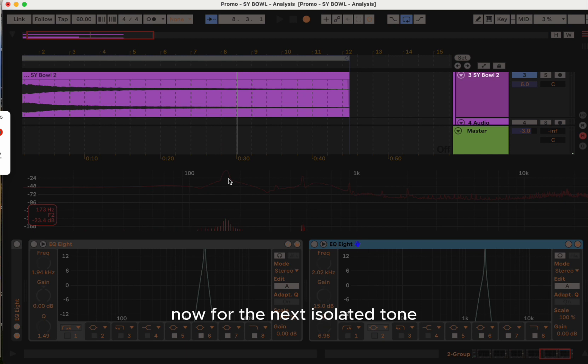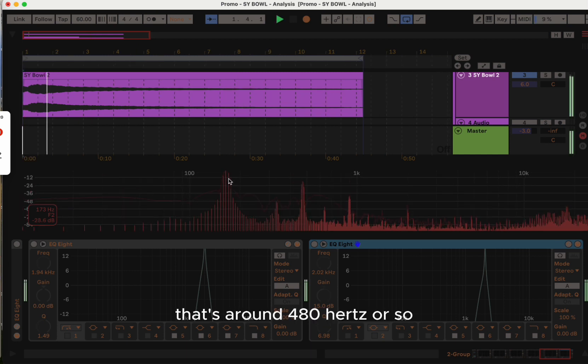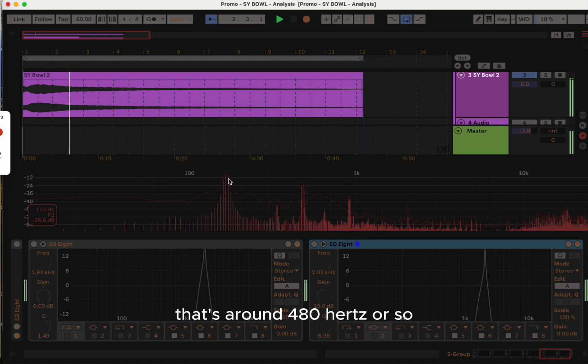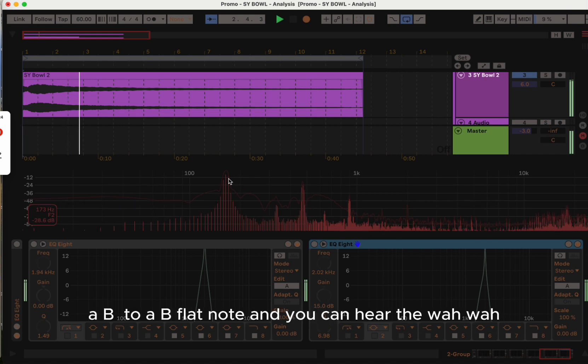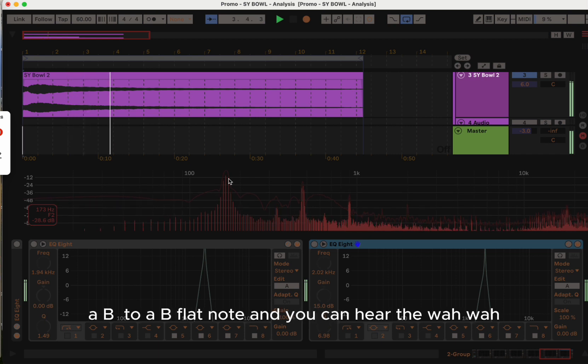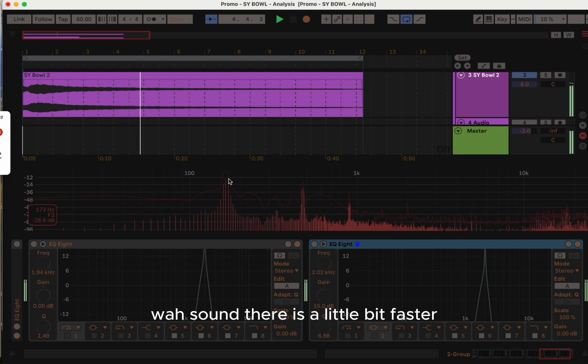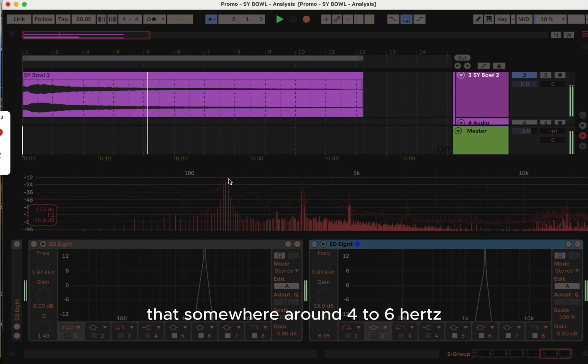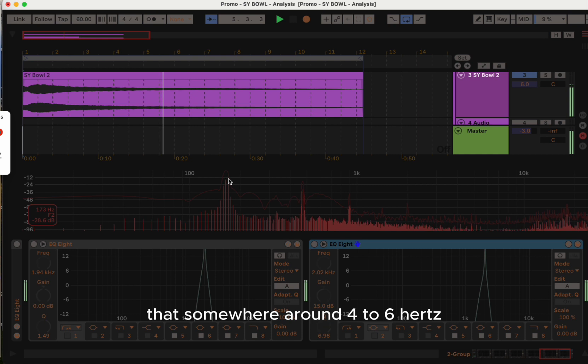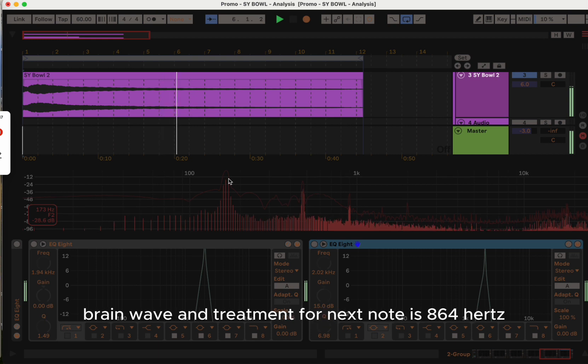Now for the next isolated tone, that's around 480 hertz, a B to B-flat note, and you can hear the wah-wah sound there. It's a little bit faster, somewhere around 4 to 6 hertz brainwave entrainment.